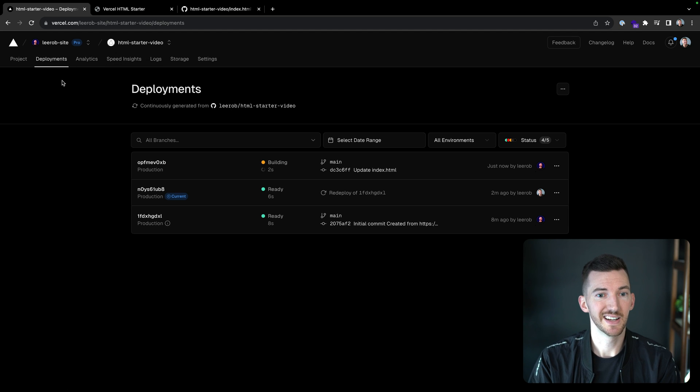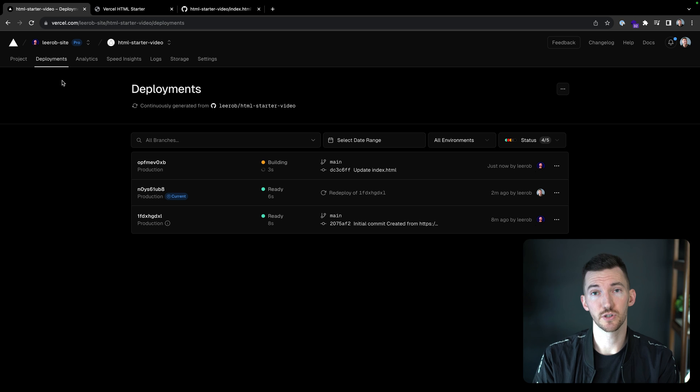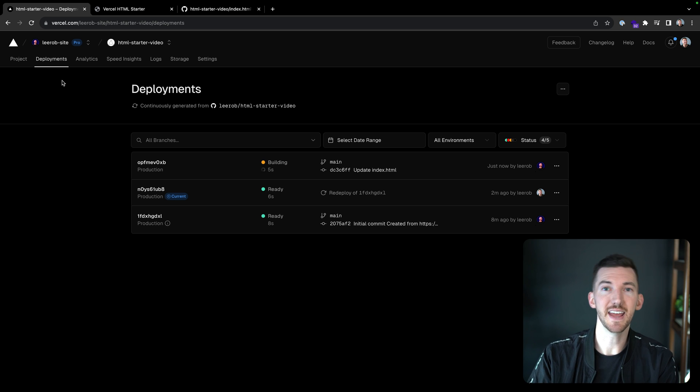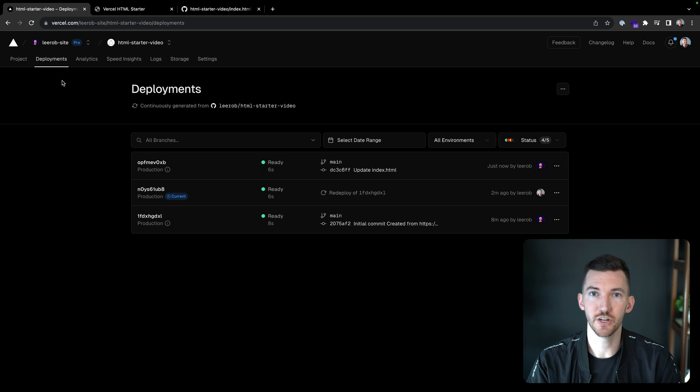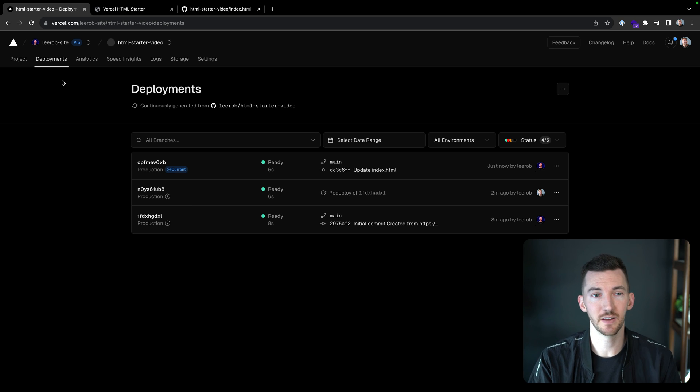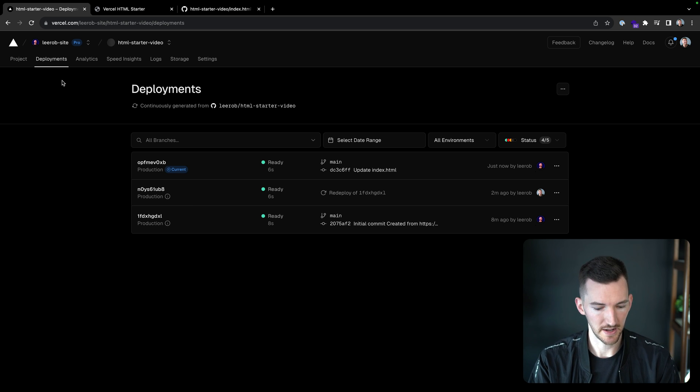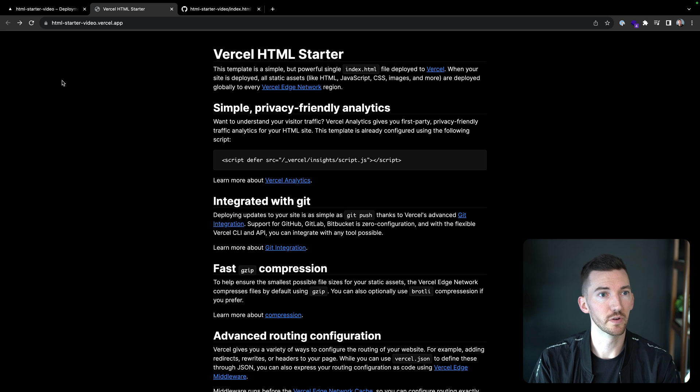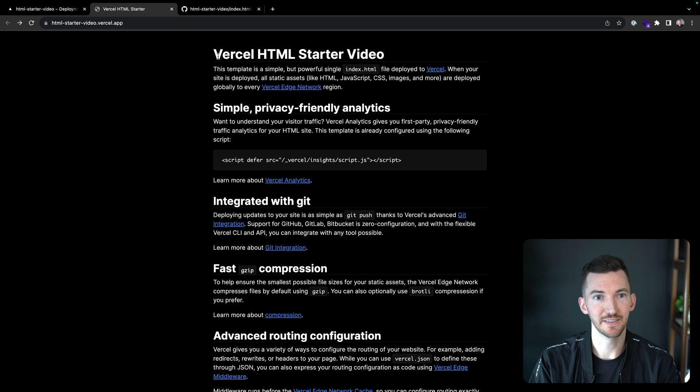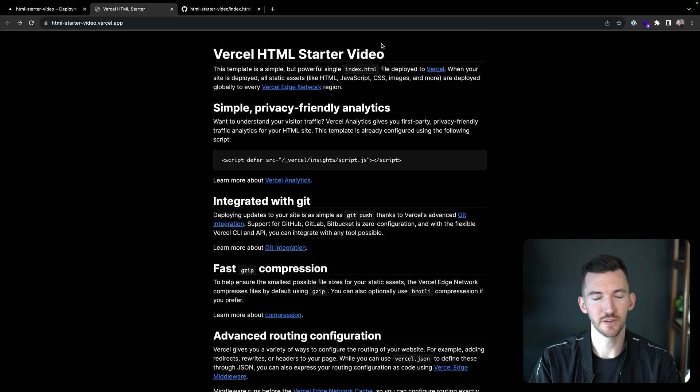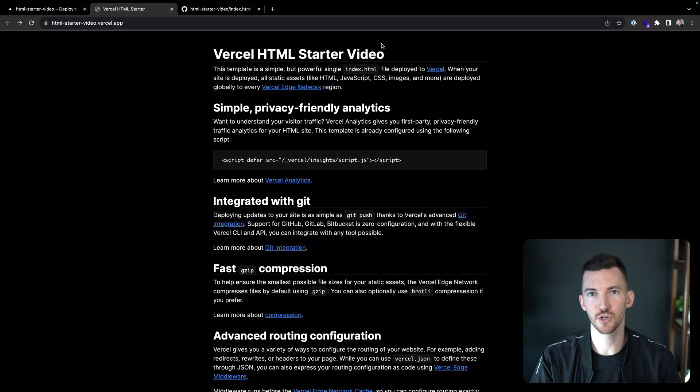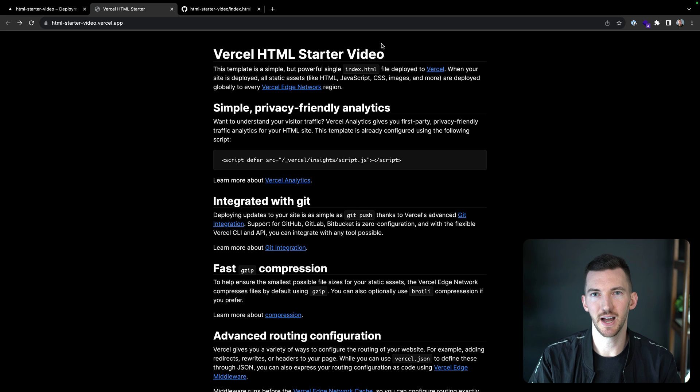Now if we go back over to our application and click on deployments, there's a new production deployment that's kicked off and it's taken in those new changes based on that commit. And now if I go back over to here, it's finished. I see Vercel HTML starter video. So we can iterate really quickly and push changes to our application, see them live in production.